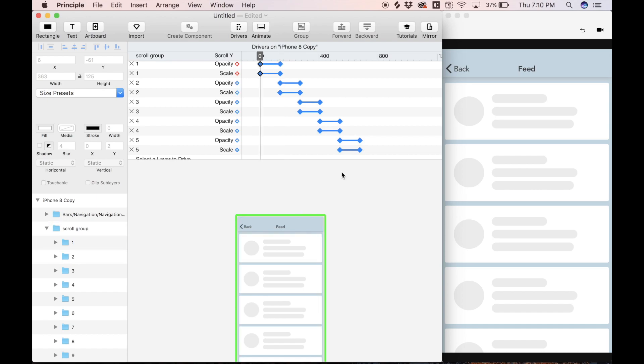So yeah, guys, that's pretty much it. I just wanted to show you a quick way to make your scrolling a bit more intriguing. I think doing this creates a bit more of a unique experience for the user. If you guys enjoyed this video, please give a thumbs up, comment with what you want to see next, and subscribe for more. And I'll talk to you guys in the next one.